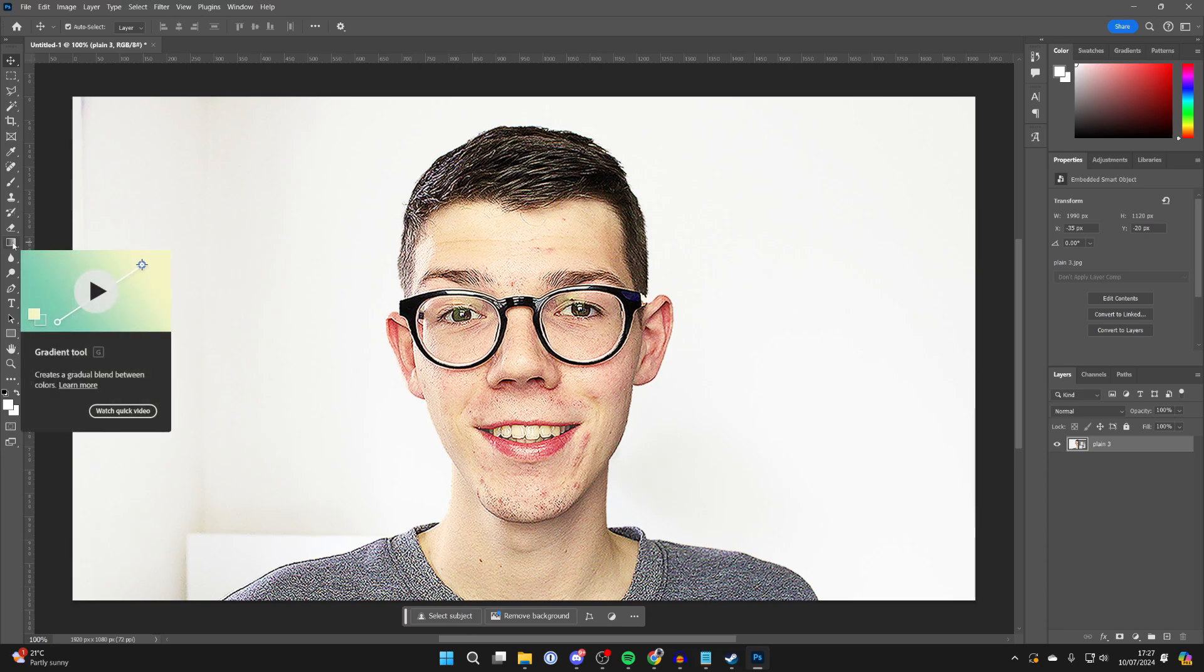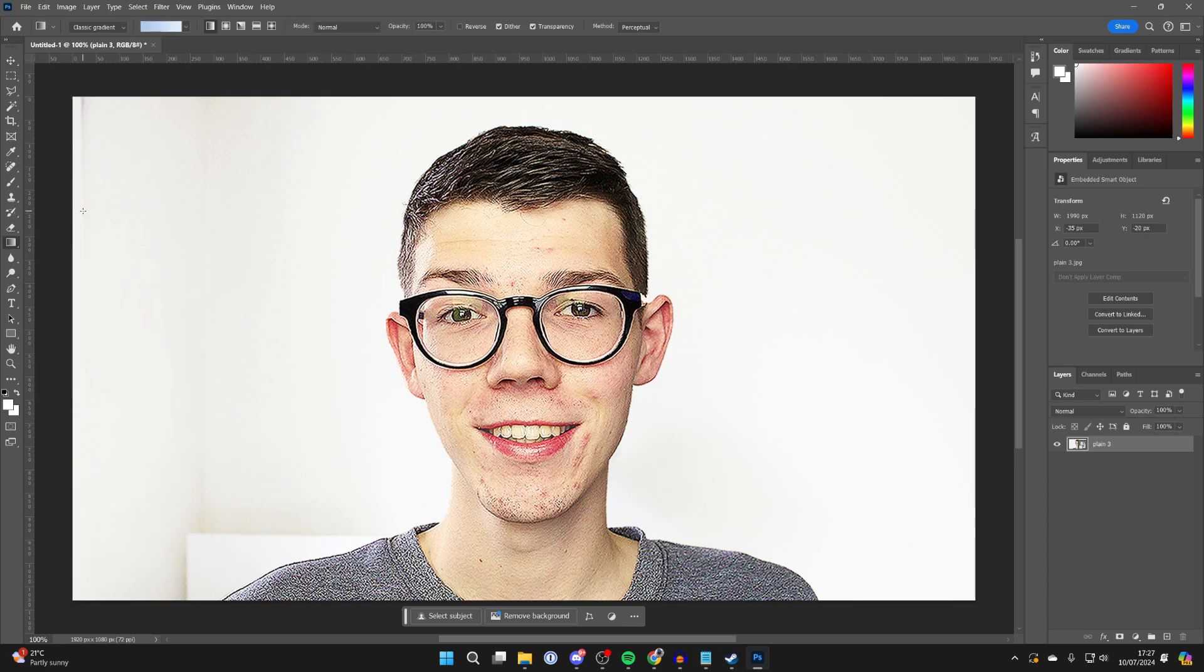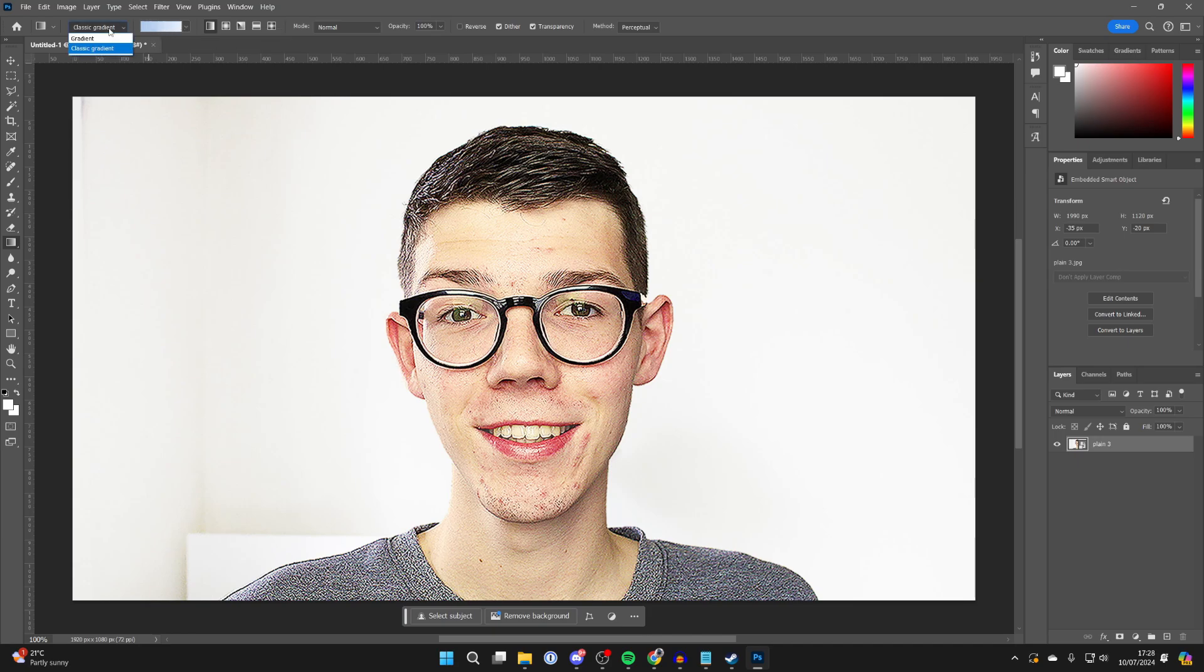If you're struggling to find it, click G on your keyboard and click and hold, then make sure the gradient tool is selected and not paint bucket tool. Then go to the top left of Photoshop and find the current gradient here and click on it.